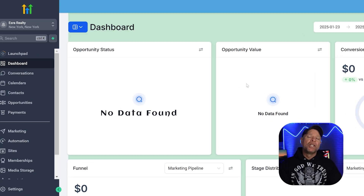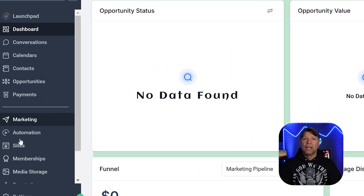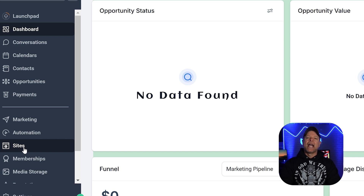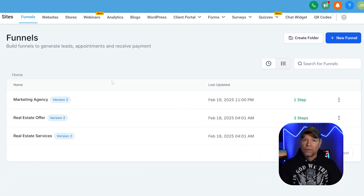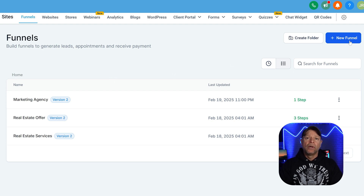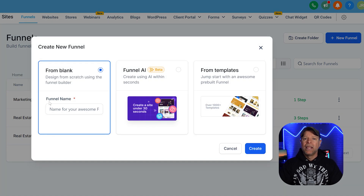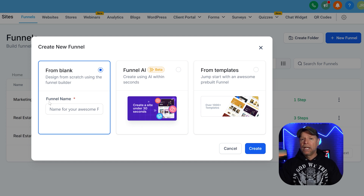Creating a funnel with AI in Go High Level is super straightforward. First off, make sure that you're logged into one of your sub-accounts and from the left-hand menu, click on the Sites tab. This will take you to the Sites page where you can manage and create funnels. Once you're on the Sites page, look for the New Funnel button in the top right corner and click on it. You'll see three options: From Blank, From AI, and From Templates.